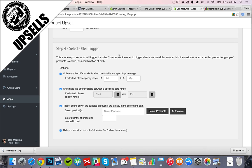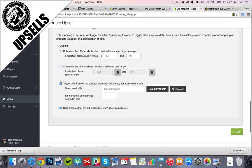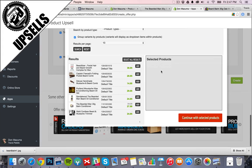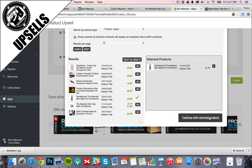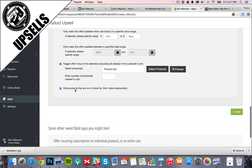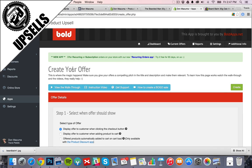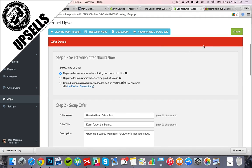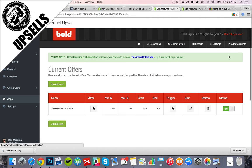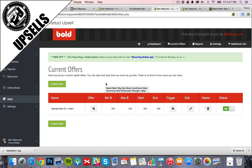Step four, we want to select the trigger. So this is the product that's going to trigger this actual upsell popping up. We don't have a minimum, we don't have a start and end date. Here's our trigger product, so we'll select the oil. Hide products that are out of stock, sure. Create. Alright, so there we are. We have the offers set up.